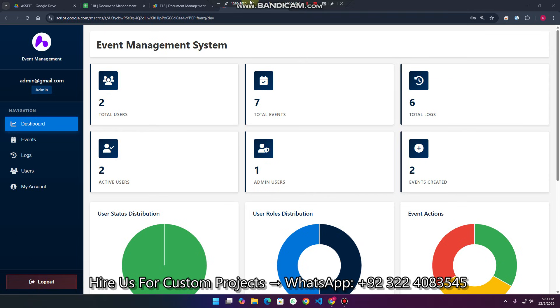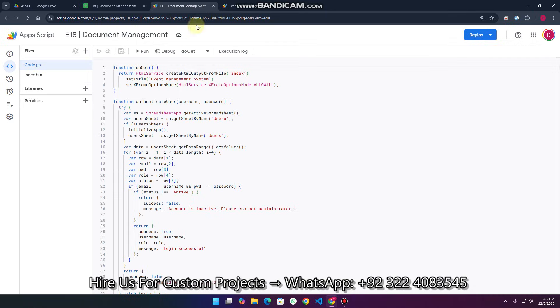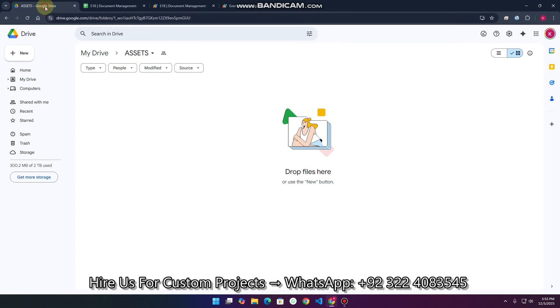Welcome back. In today's video I am going to show you our event management system which is created by using Google Sheets as a database, Google Apps Script, and Google Drive.